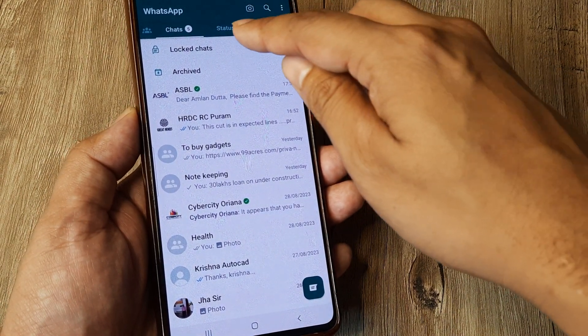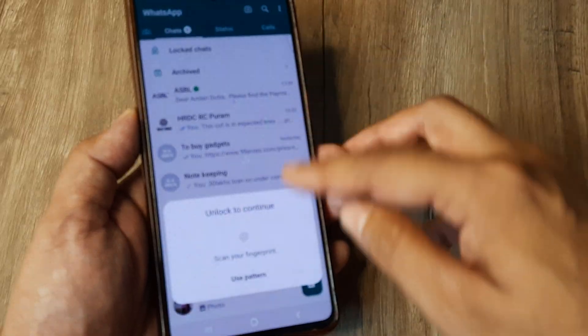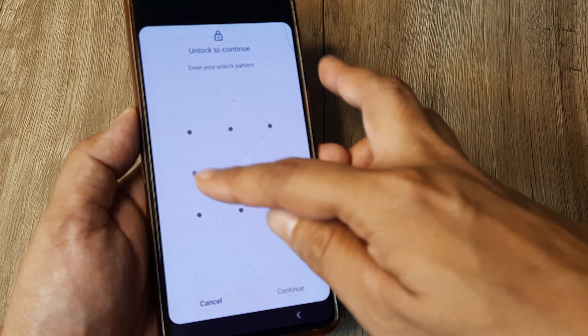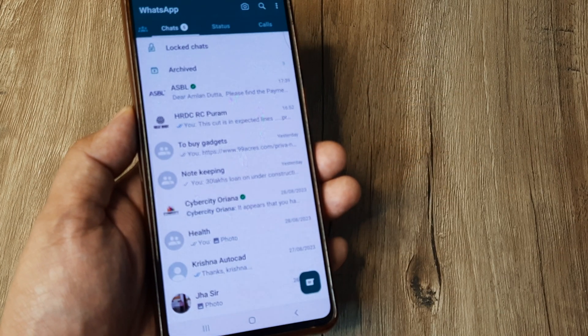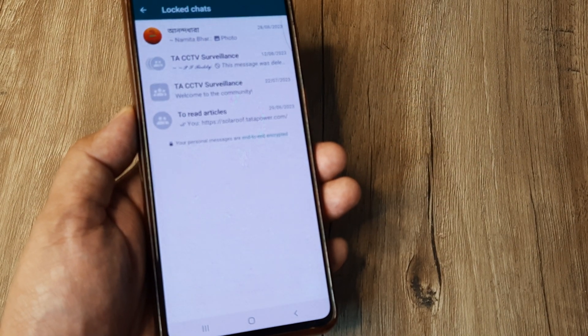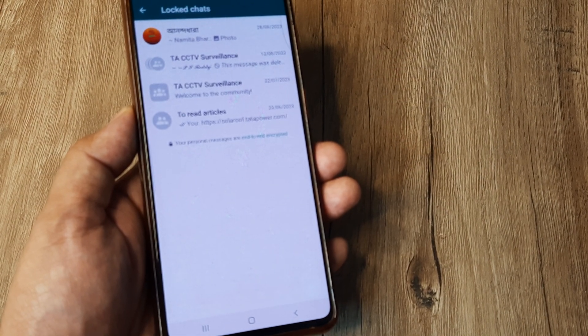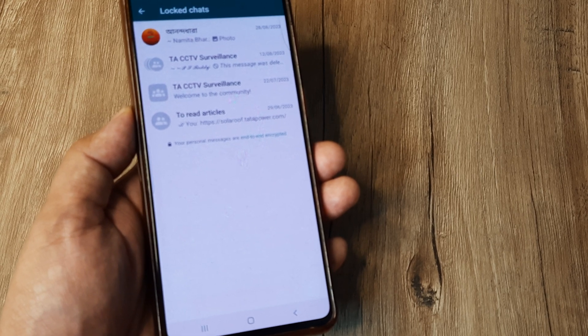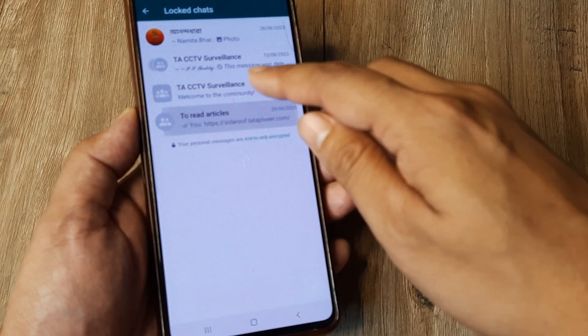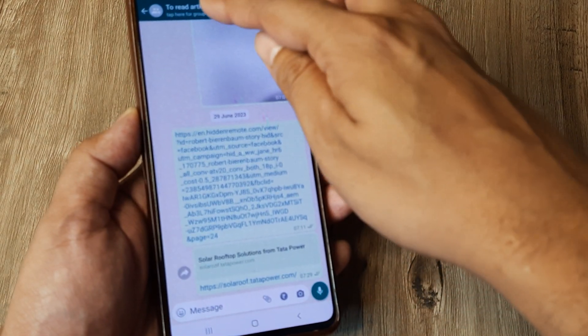So that you don't forget the process, I will just again explain this. I can access locked chat by simply putting in the screen pattern or my fingerprint. Then whichever chat I decide to unlock, I simply open on the chat,